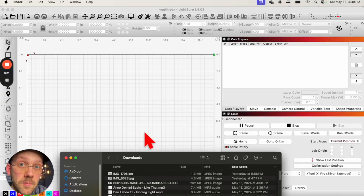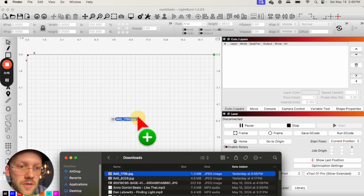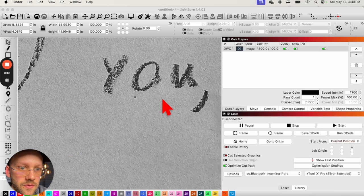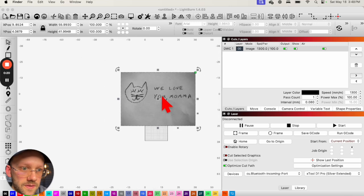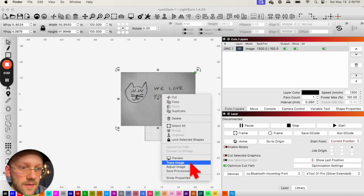Next, with Lightburn now open, we can just find our folder where we have that picture on our computer and then click and drag it into our Lightburn workspace. And then we're going to just select that, right-click on it, and go down to Trace Image.